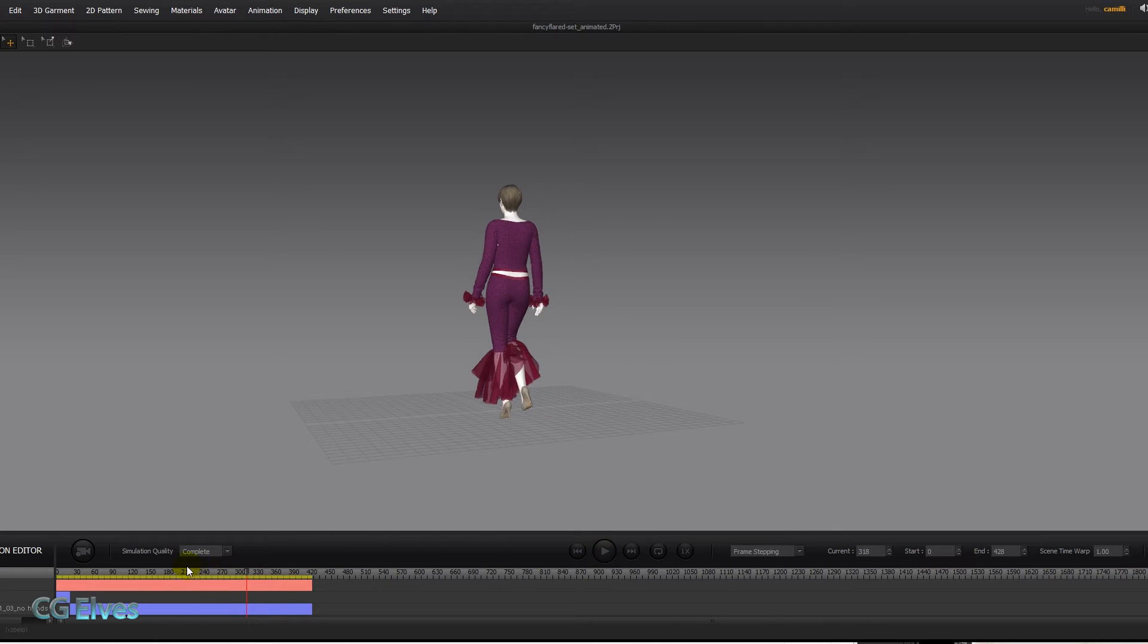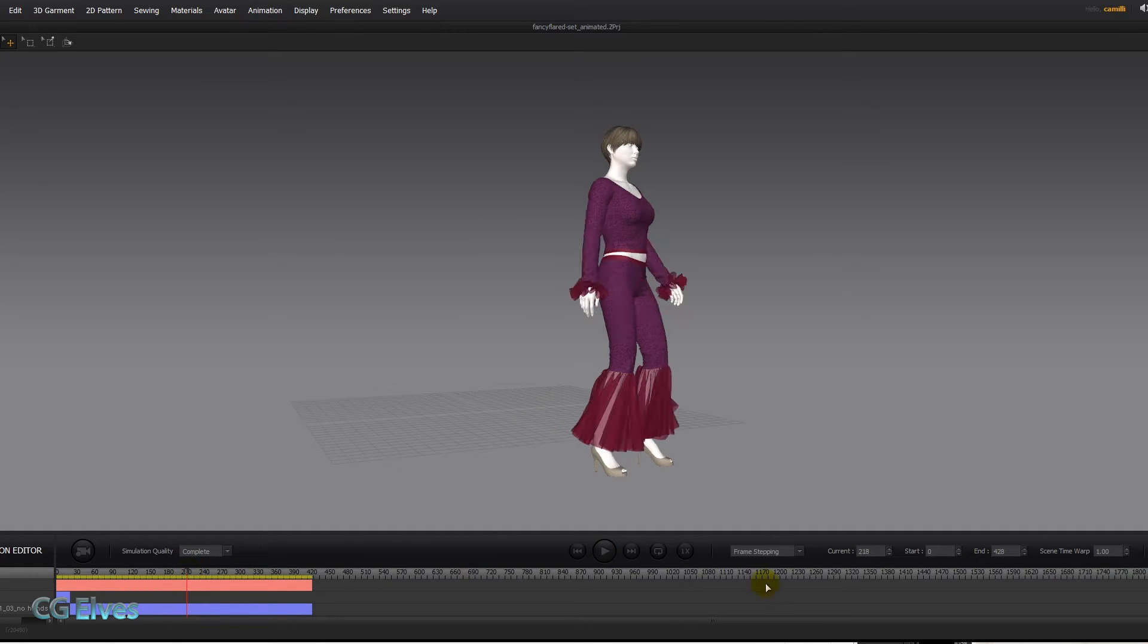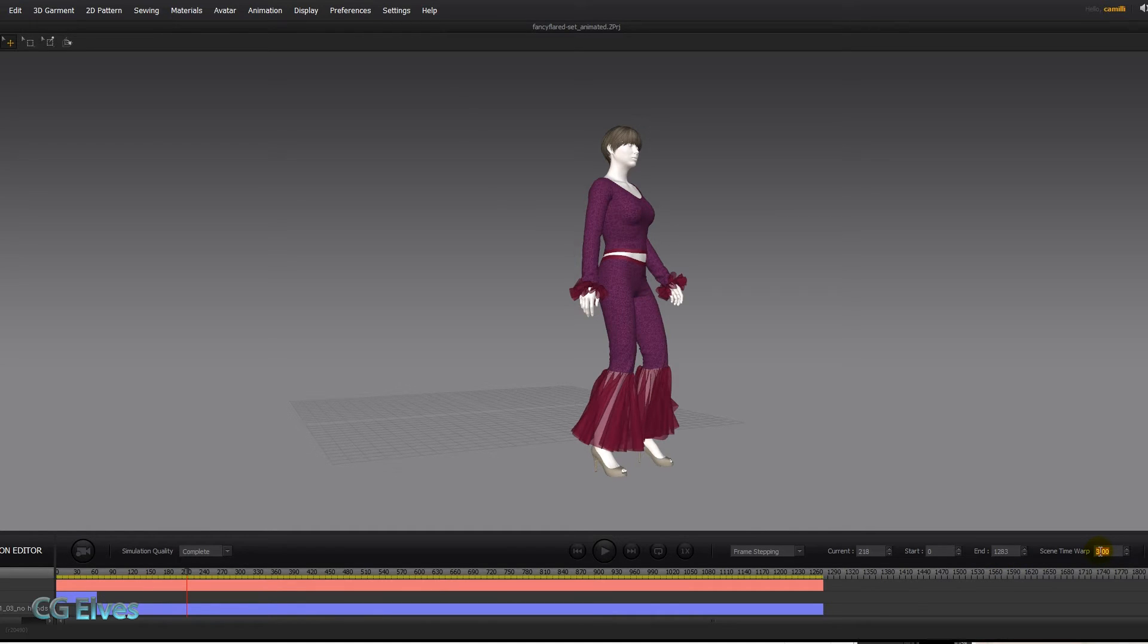Now let's go back to that part when she's about to turn and go here to scene time warp and type in 3. Enter. You can see this just got much longer.